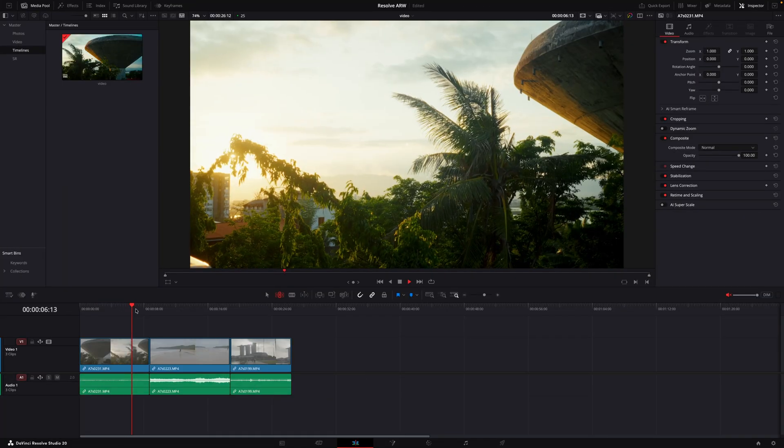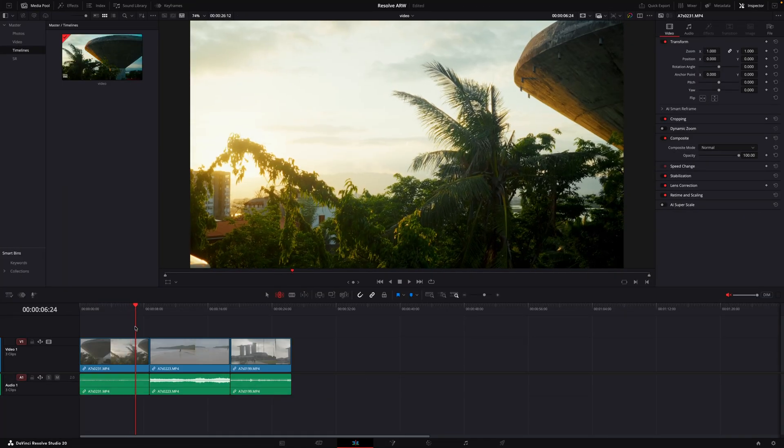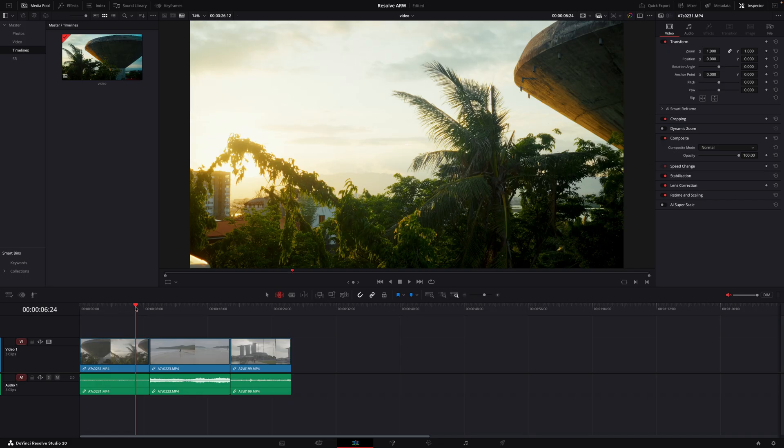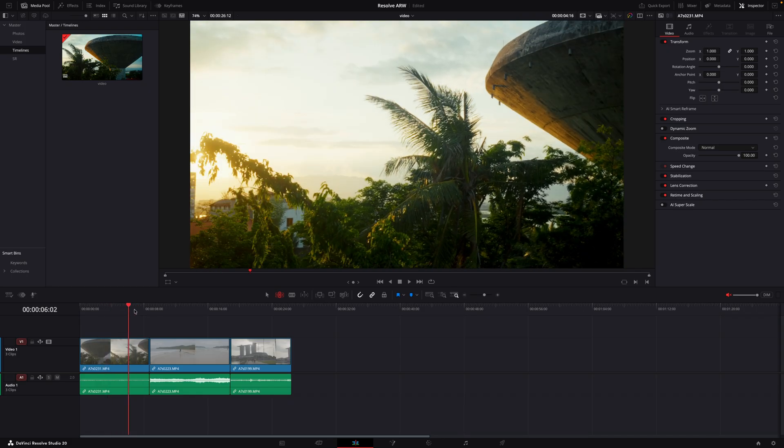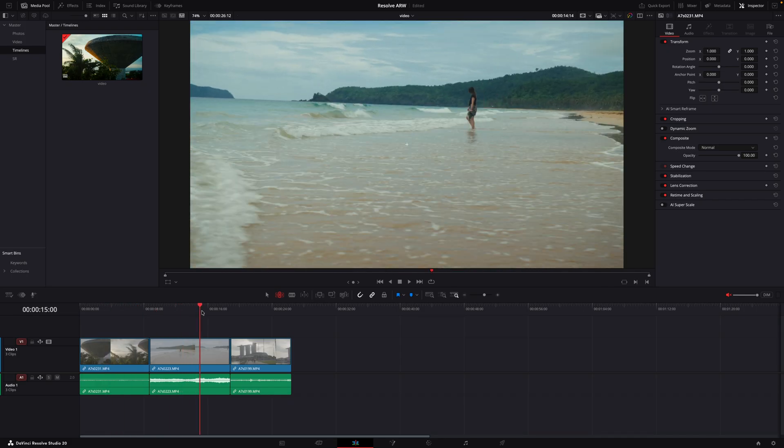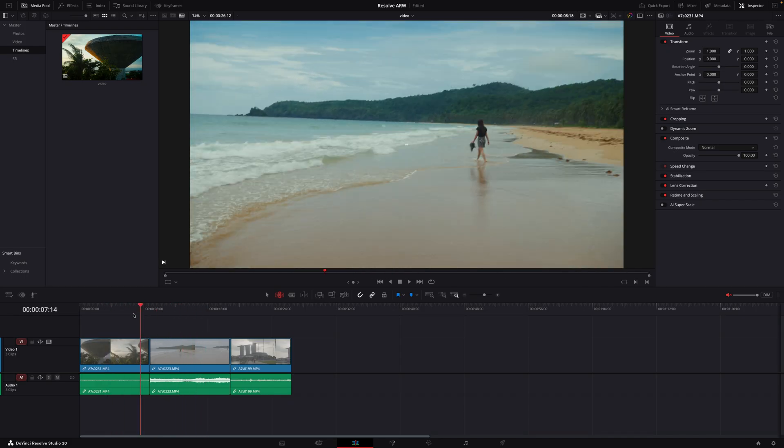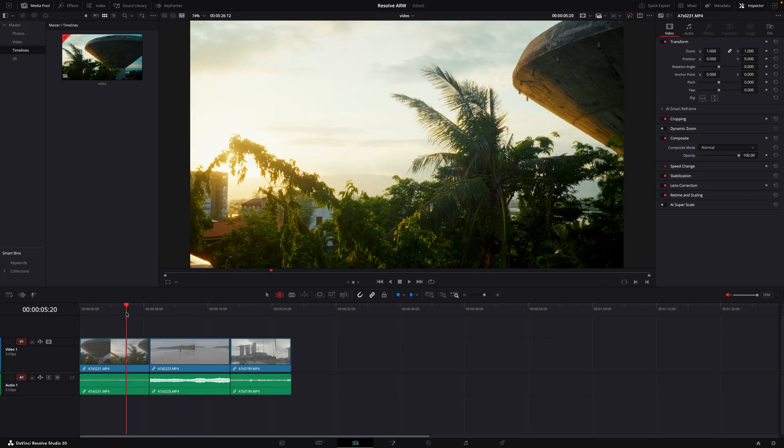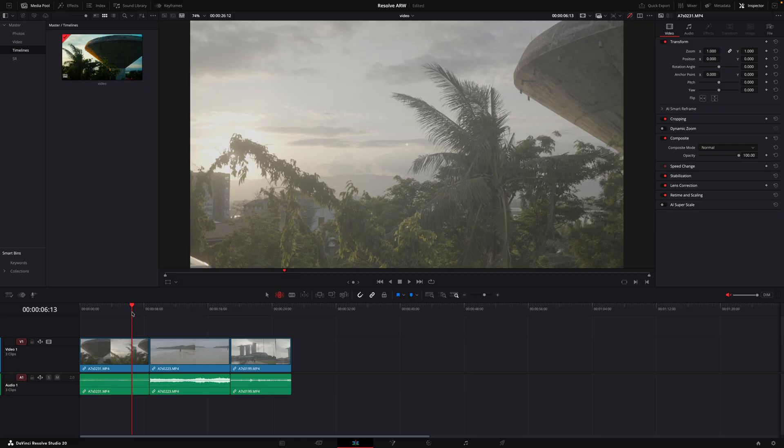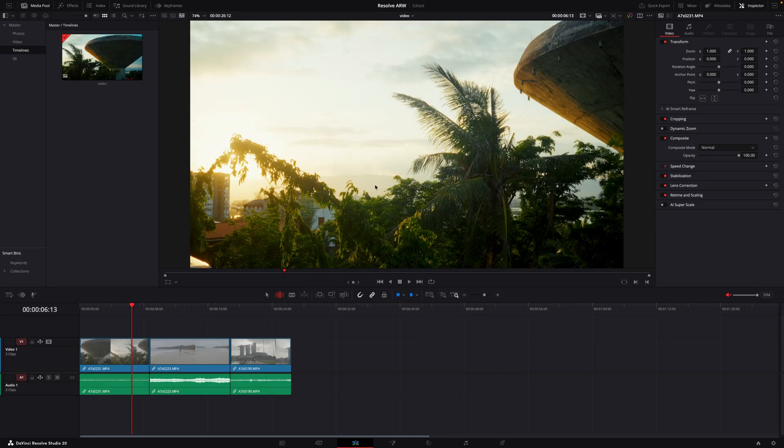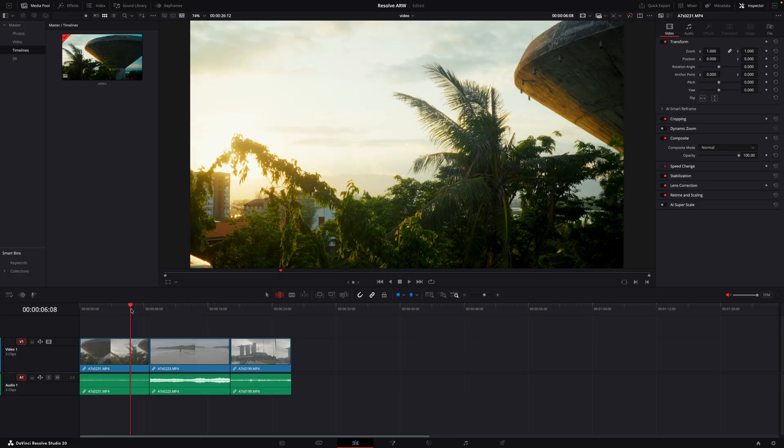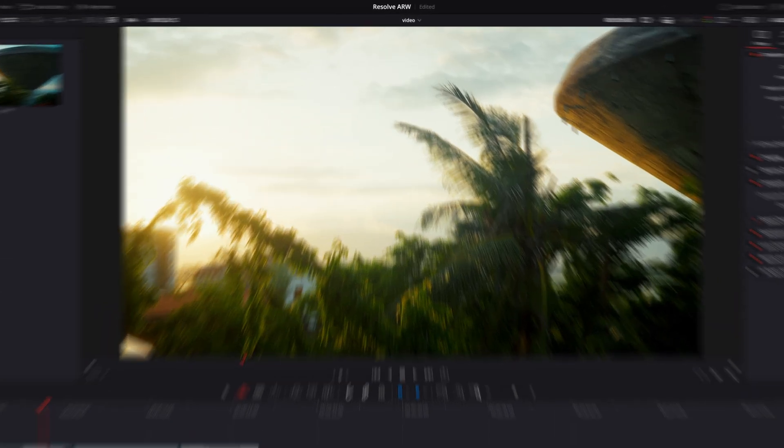We already have a couple of video clips in here in a timeline with a look that I quite like. They are graded and we're gonna later on transfer this grade to the photos. But first of all let's set up the project correctly.